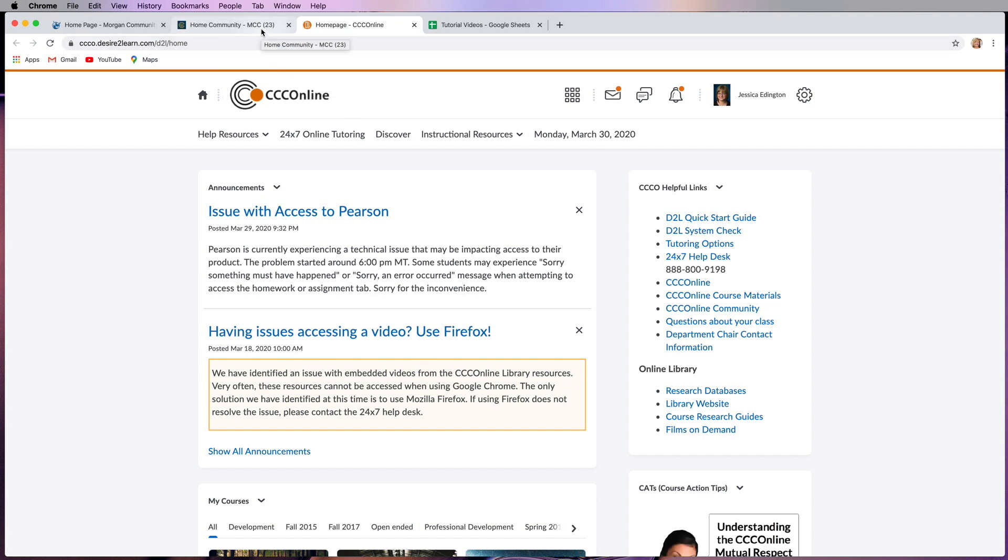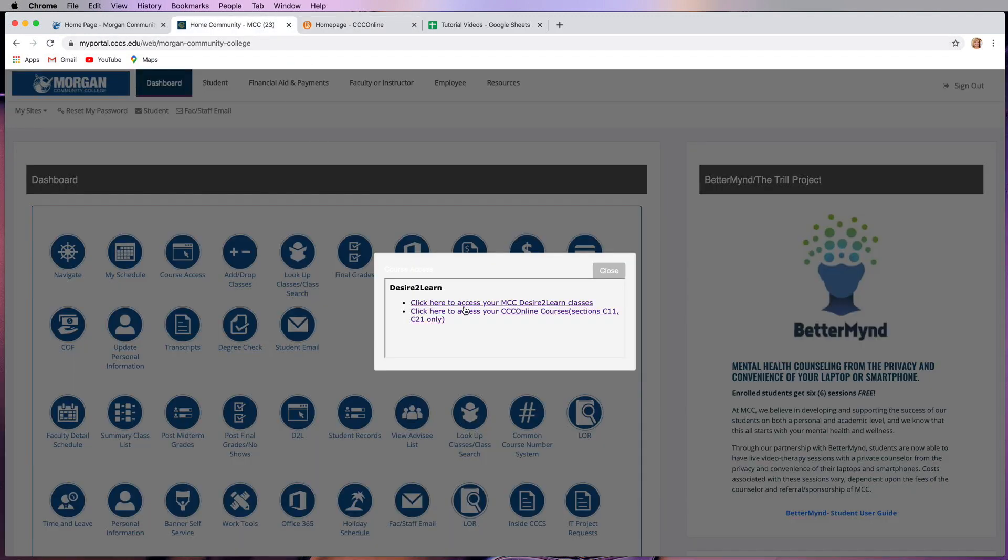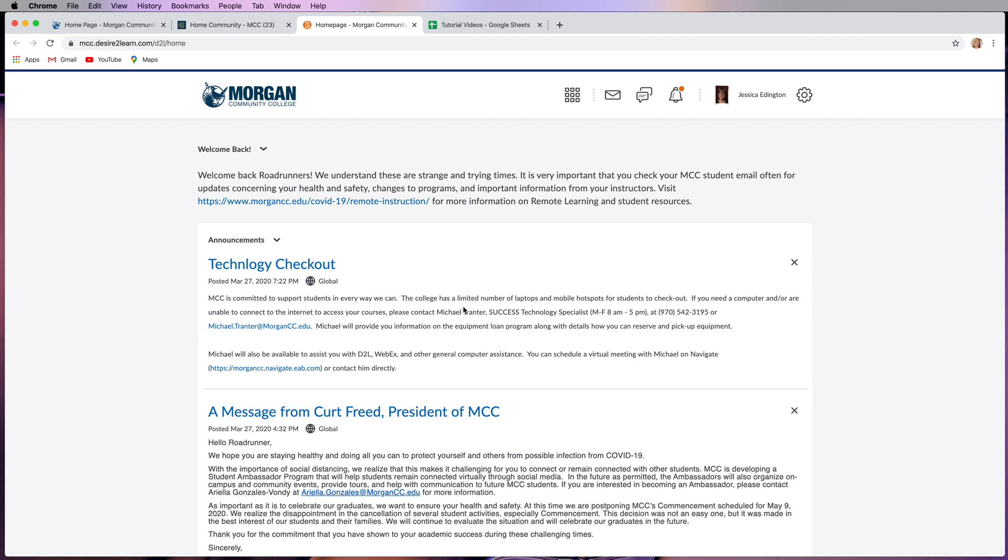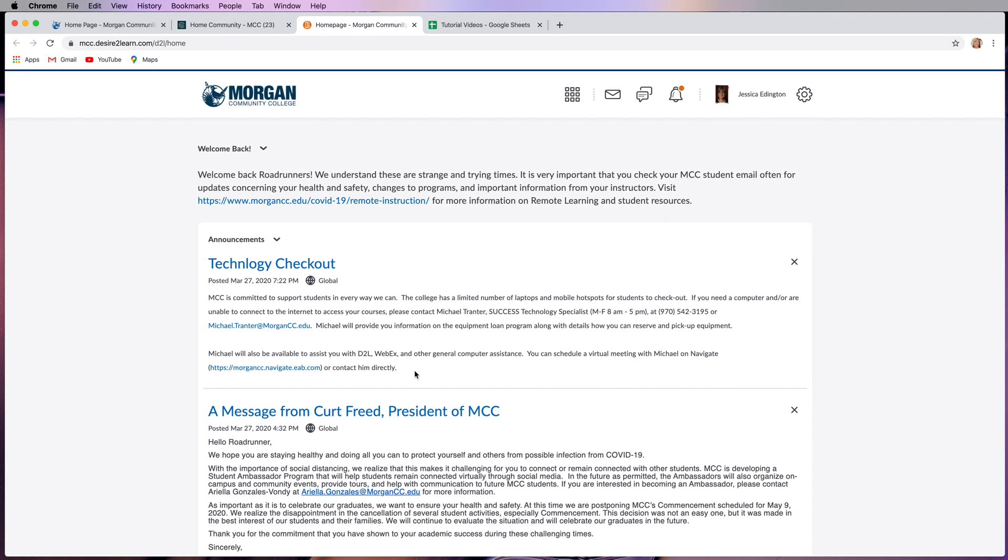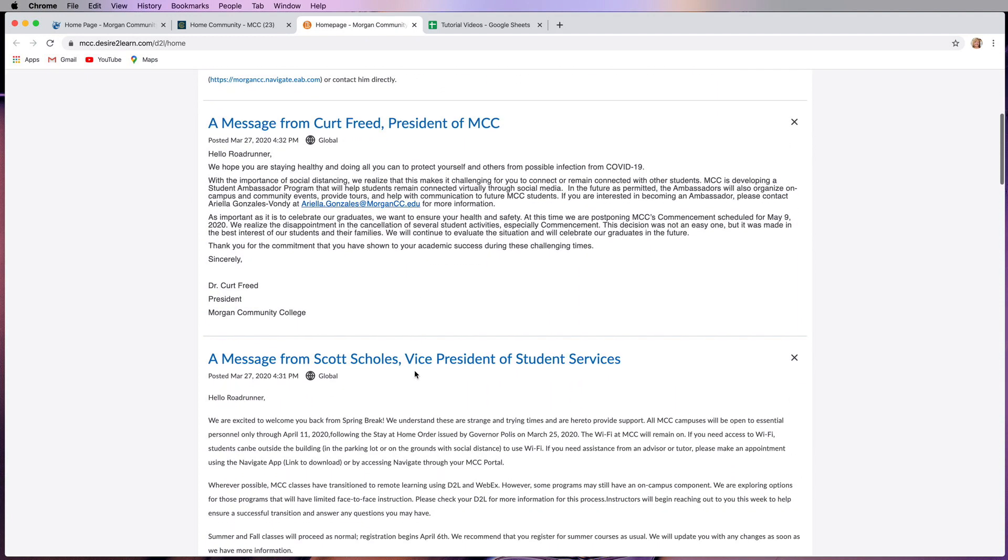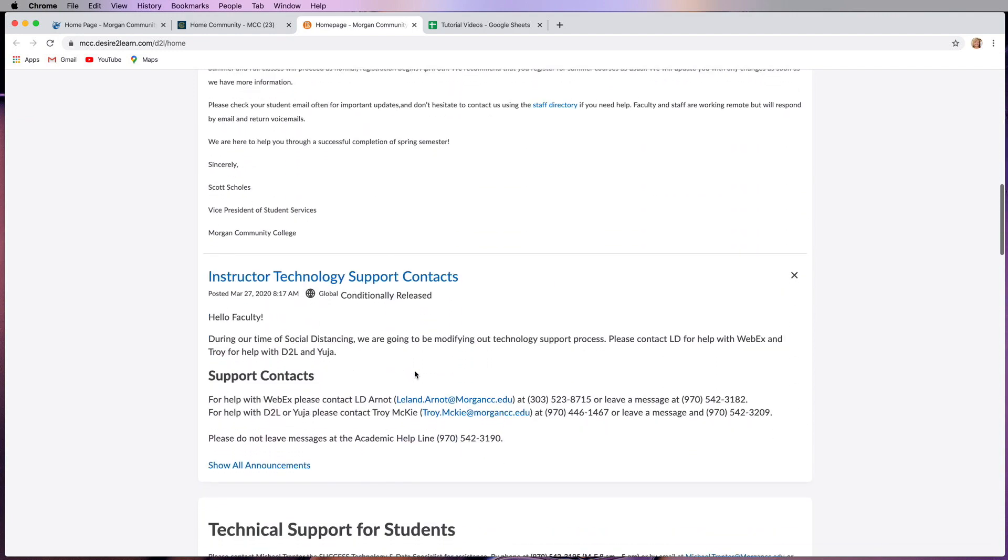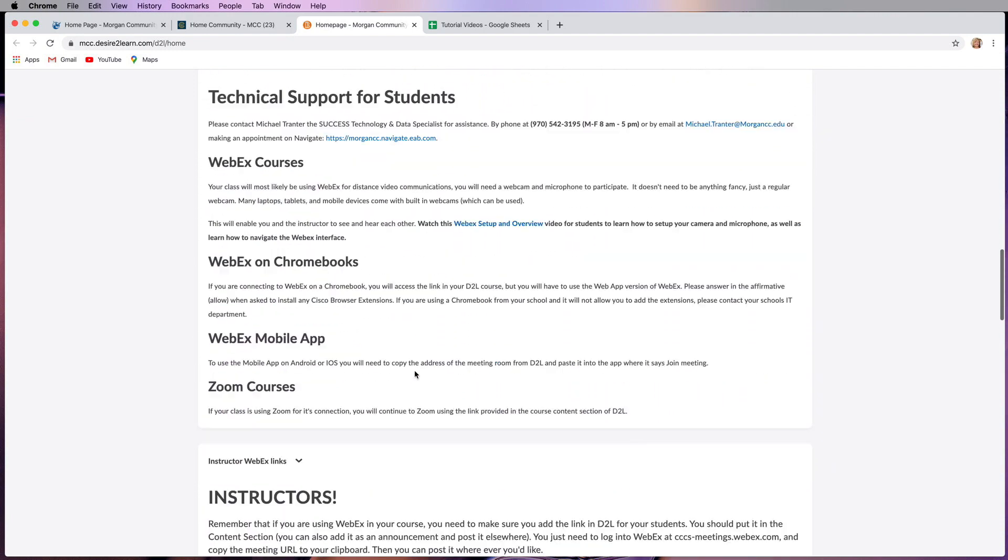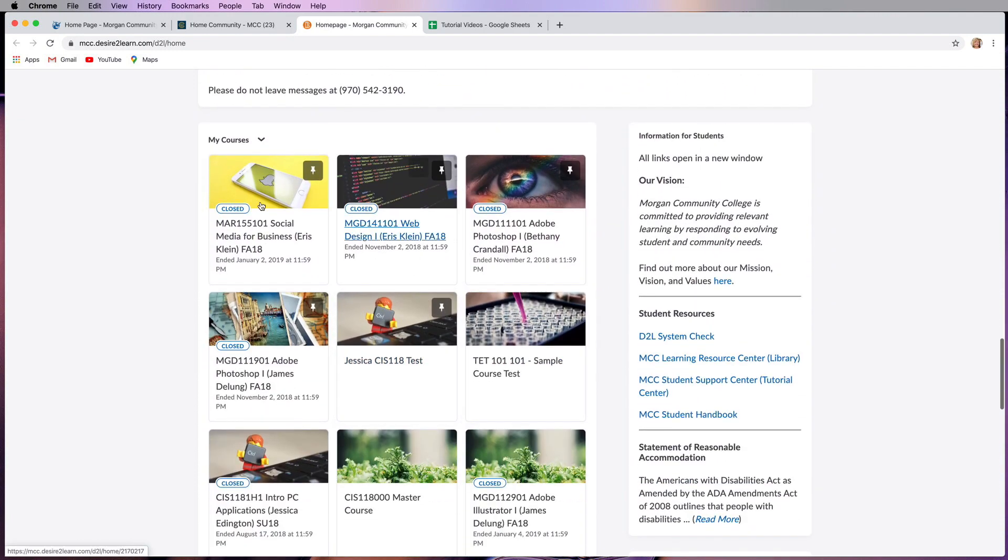So let's get back into the MCC courses. When you get here, the first thing you'll see are a couple of messages that you should pay attention to. And then as you scroll down, you should see a list of your courses.